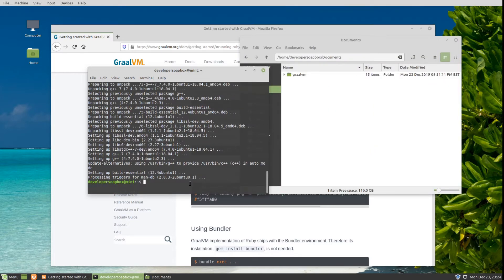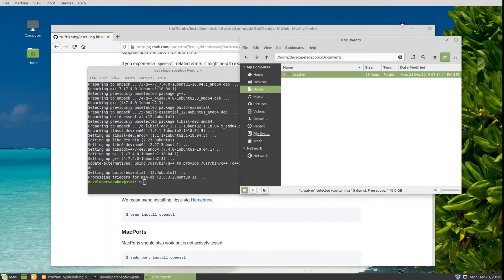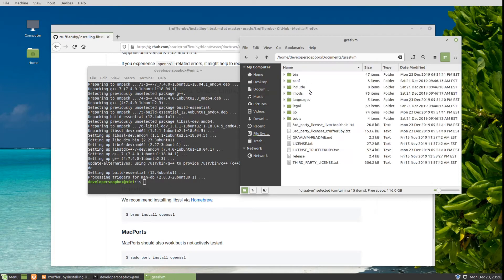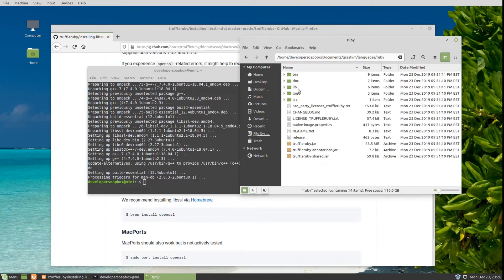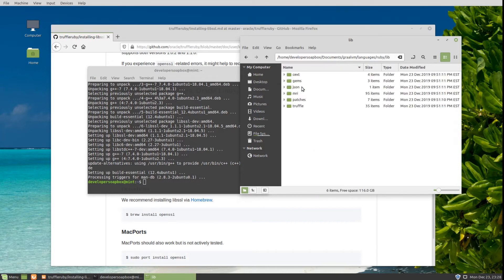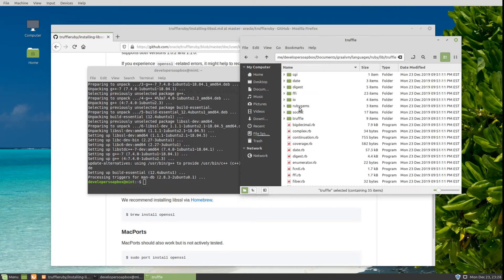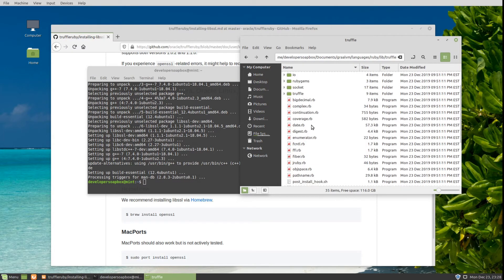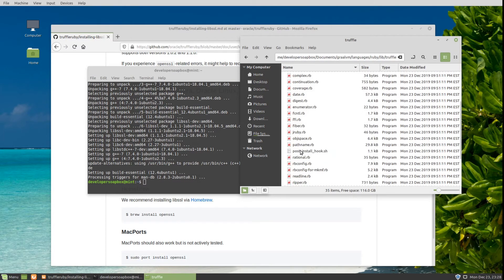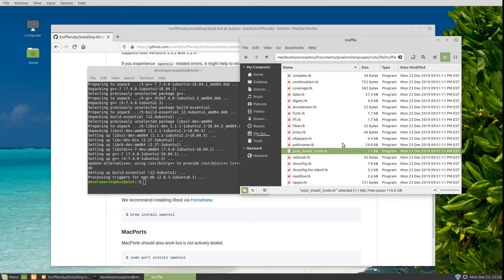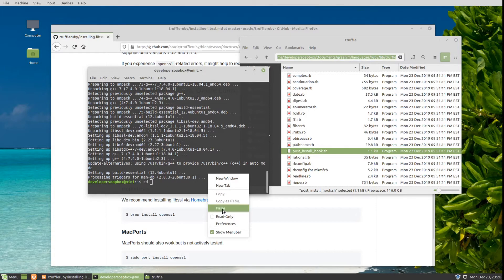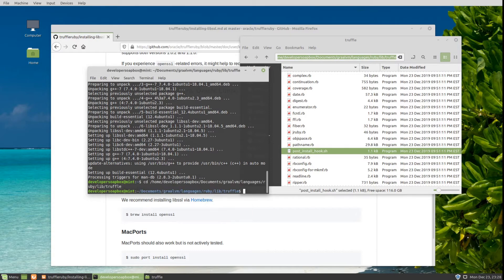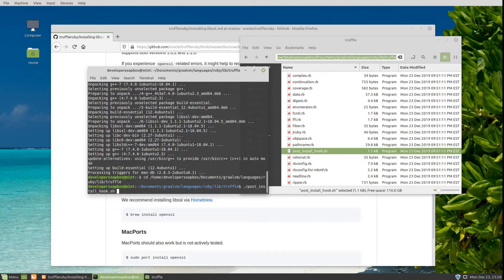Once that's complete, you do have to execute another script that comes along with TruffleRuby to rebuild the OpenSSL library. To find this script, go to your GraalVM directory, then Languages, then Ruby, Lib, and Truffle. The script we're going to execute is post_install_hook. So I'll CD into this directory and execute post_install_hook.